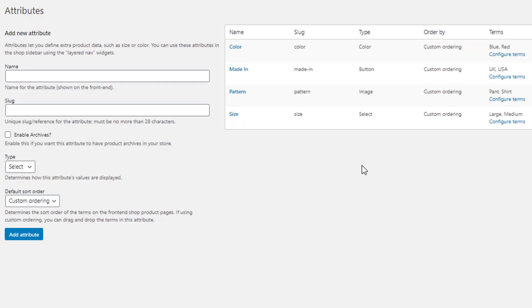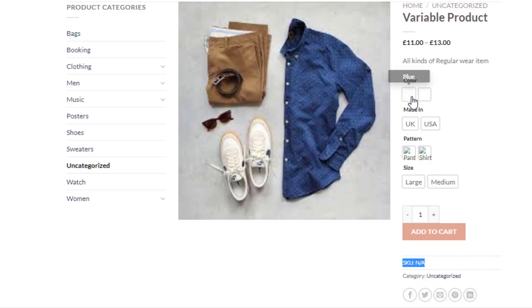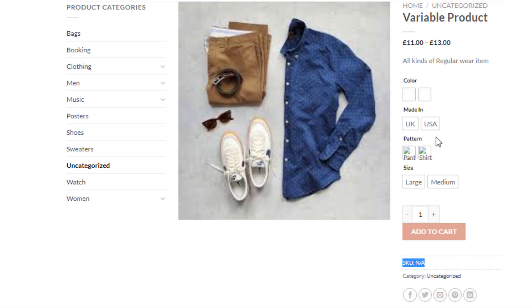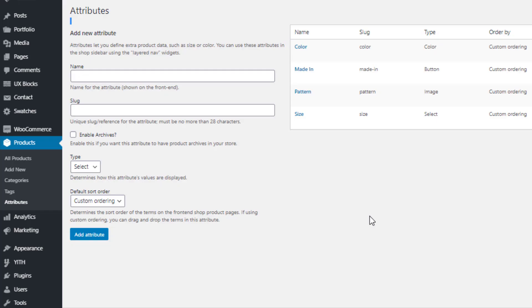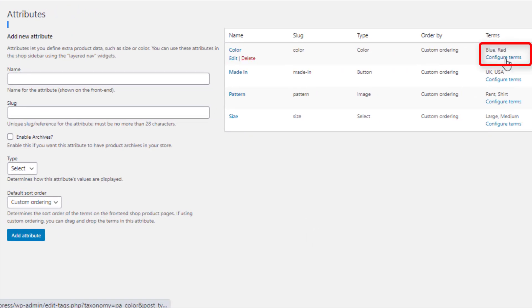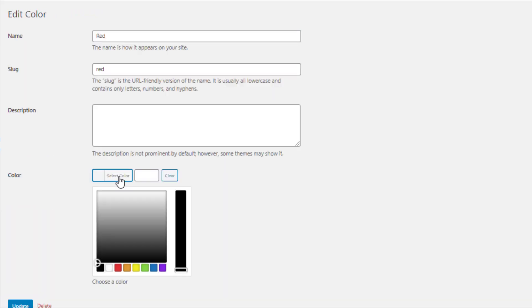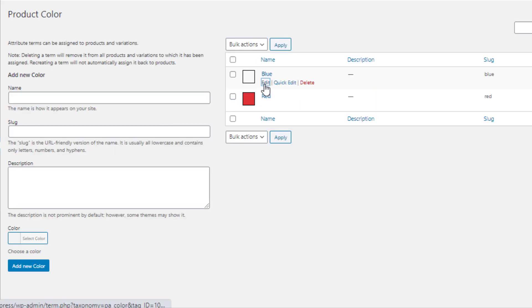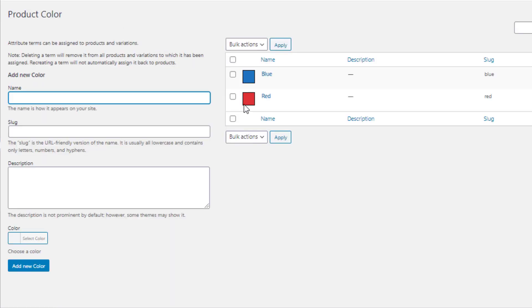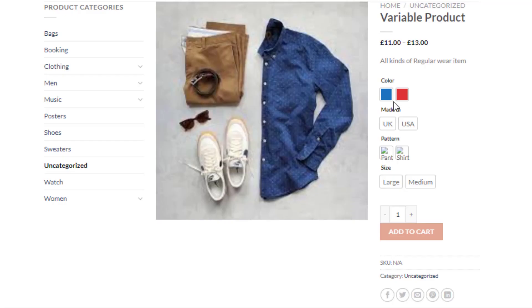Go to the product front end — you can see changes in the color and pattern attributes. But since no color or image has been defined for those variations yet, nothing is showing. Navigate back to Attributes, click Configure Terms for the color attribute. Click Edit for the red variation, select red as the color, and update. Then click Edit for the blue variation, select blue, and update. Now go to the product front end — the color variations are successfully showing their colors.